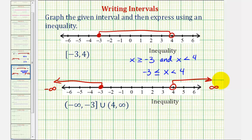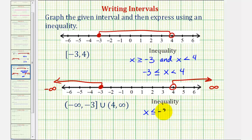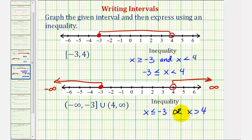For the inequality, we'll have x is less than or equal to negative three, or x is greater than positive four. We use the word 'or' to indicate that if x is in either of these intervals, it would fall into the graphed interval.